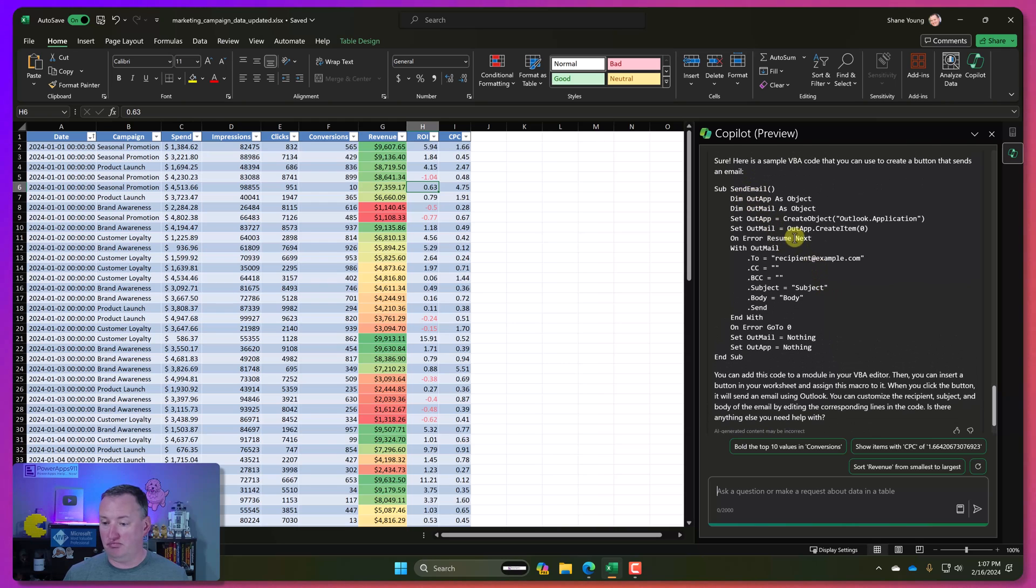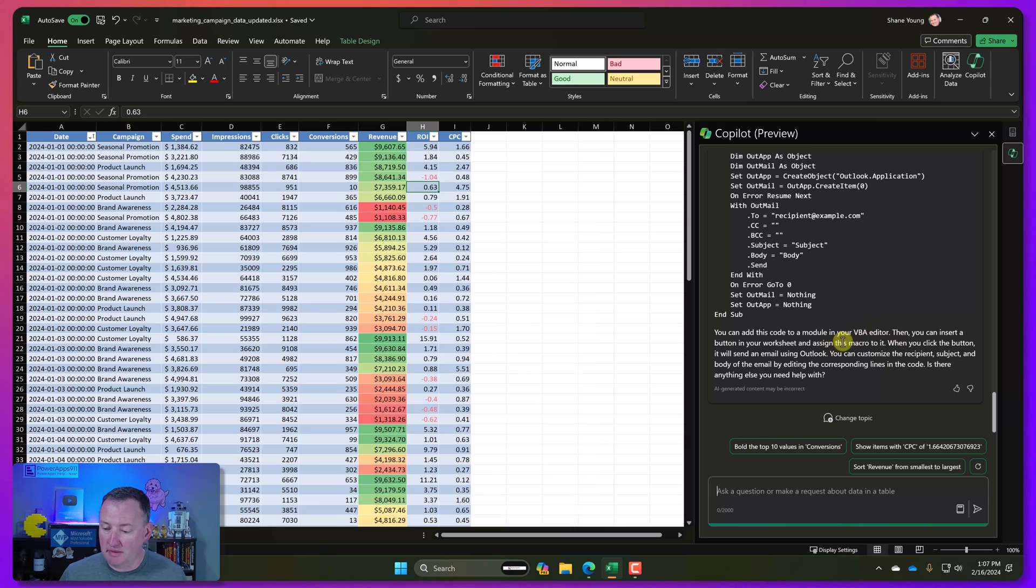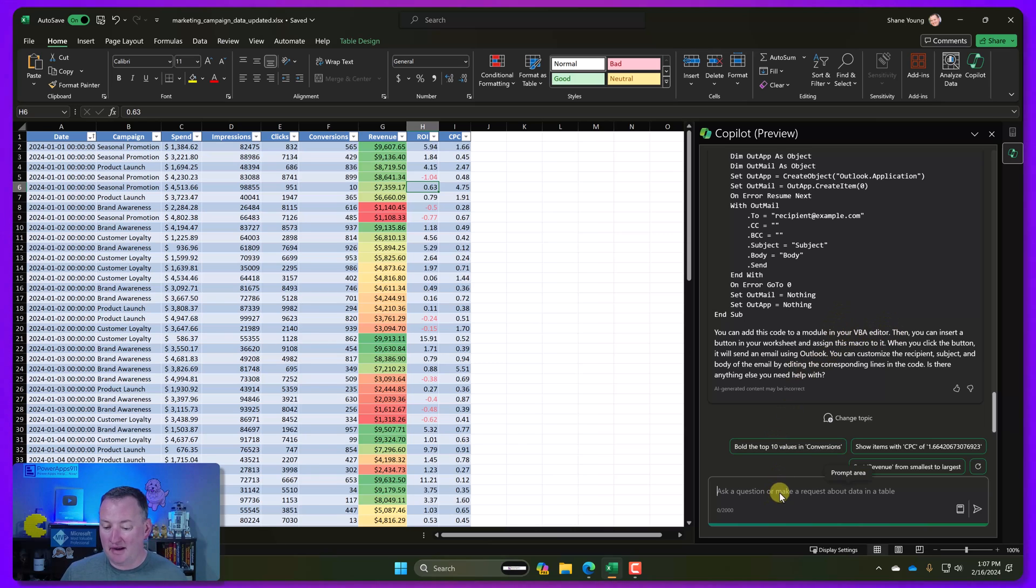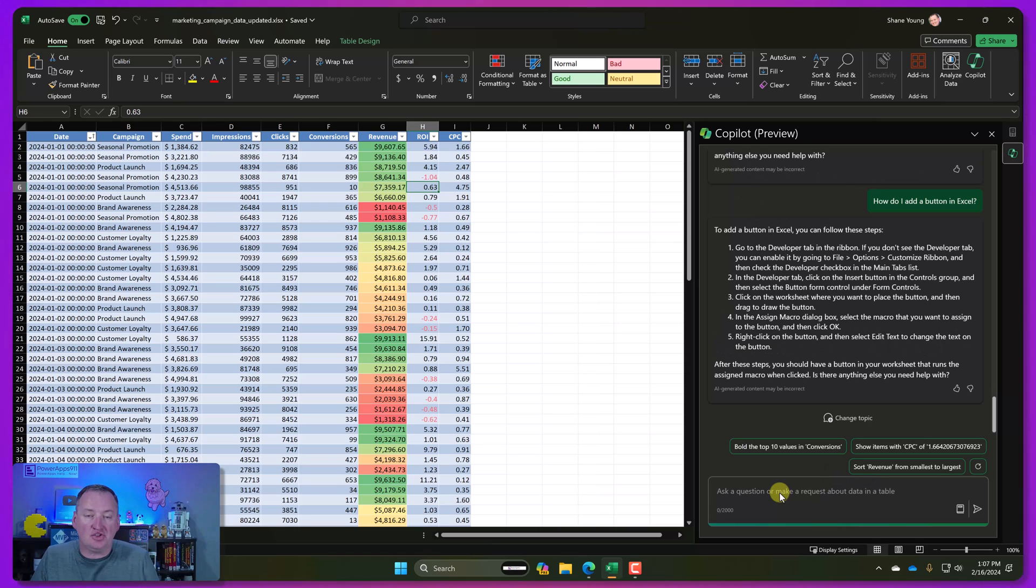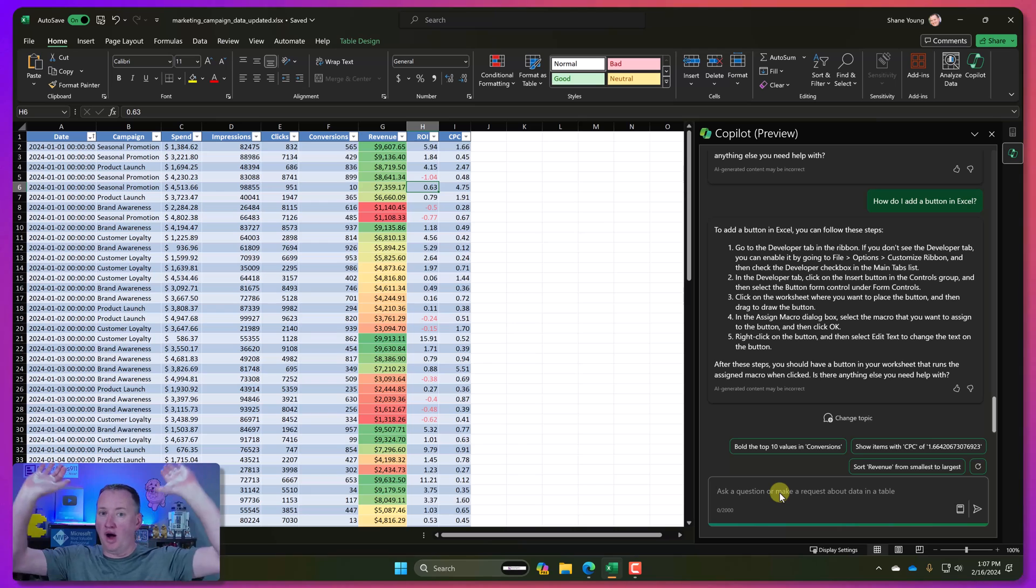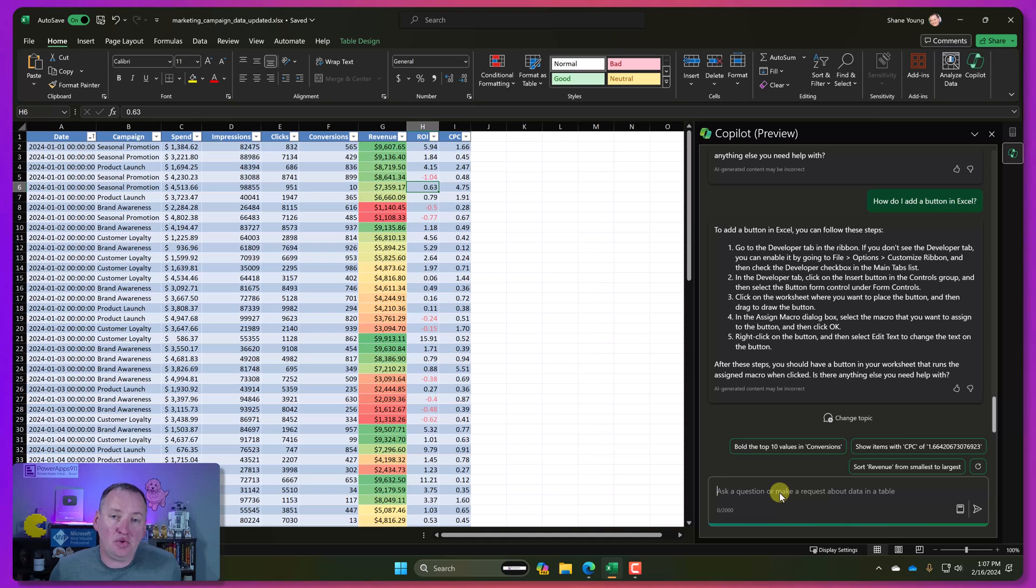I wouldn't even know where to start on that particular question, but we're going to ask. And look at that. So it says, Hey, here's the code. And then it says, you can add this, the module in your VB Editor. When you click the button, it will send. And so then I bet I could ask it, how do I add a button in Excel? And look at that. There's the instruction on how to add a button. What? I know, I know.